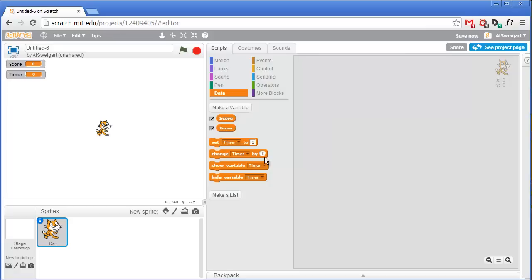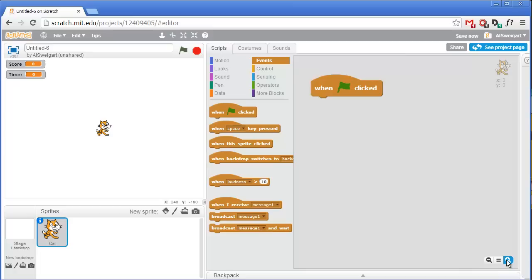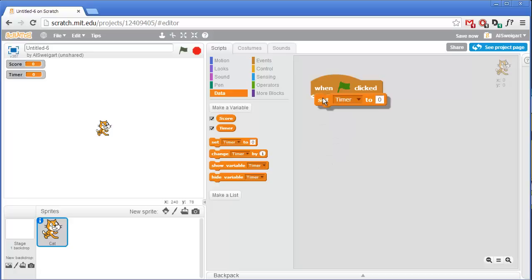At the very beginning of the game we're going to want this brown events 'when green flag clicked' block. We're going to want to set the score to zero, so go to the orange data section and get the set variable block and put it right underneath the green flag clicked block. We're going to change this to say 'score'.